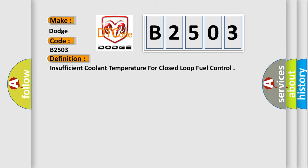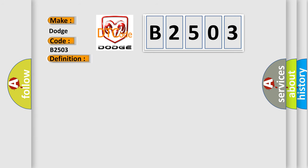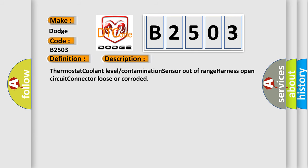And now this is a short description of this DTC code: Thermostat, coolant level, contamination, sensor out of range, harness open circuit, connector loose or corroded.